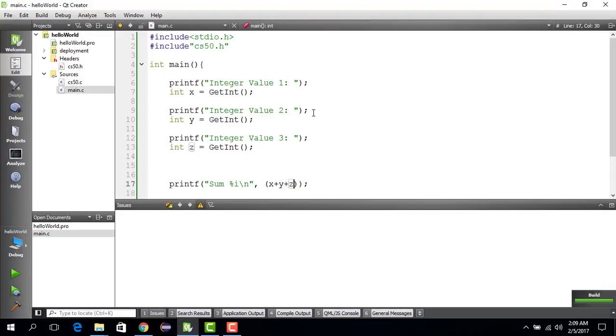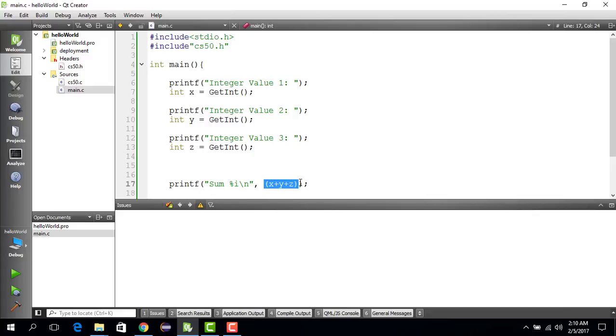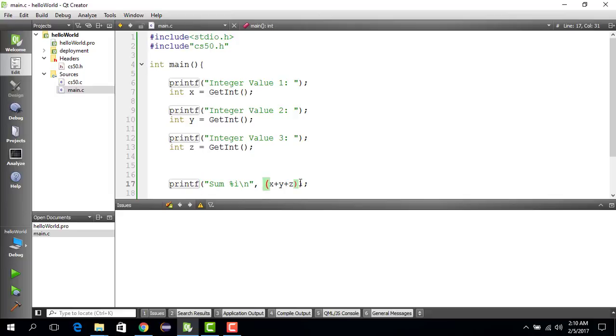So what happens is basically before running this printf function, the C compiler evaluates this value. So they add the three values up and the result is passed to the printf function as argument. So printf doesn't really know how to add. The C compiler does this before and then passes the result into the printf function.